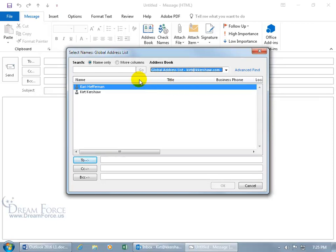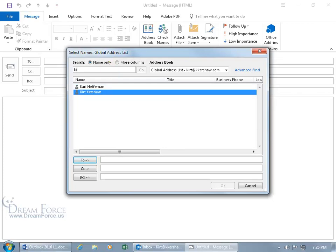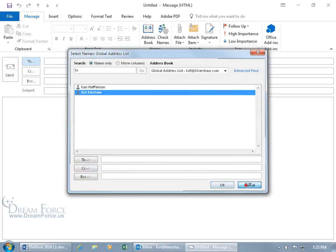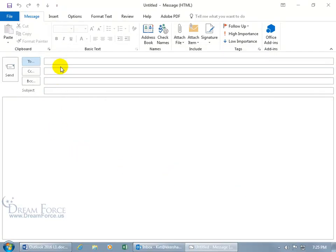And you can also filter. Like if I type in KI for Kurt, it goes through and finds the only name here that begins with KI and has it highlighted. Once you have it highlighted, you can click on To, or C for Carbon Copy, B for Blind Carbon Copy, and then click OK.